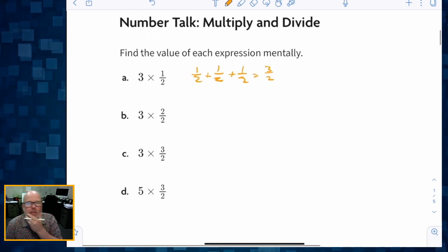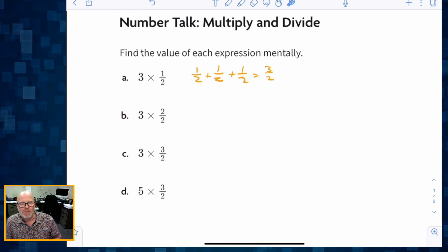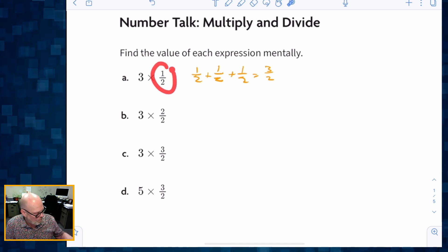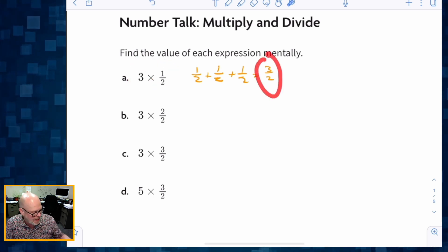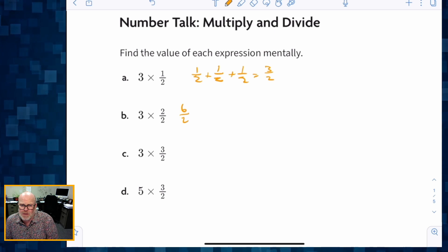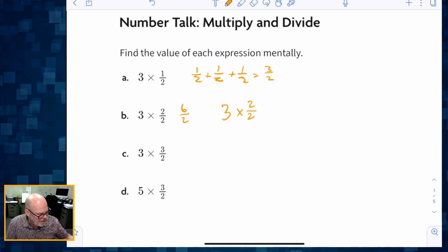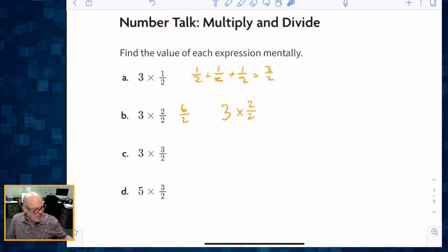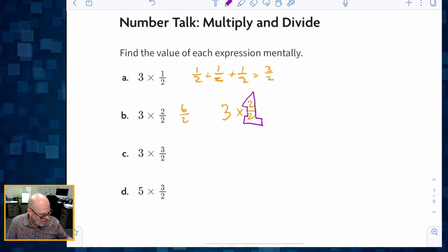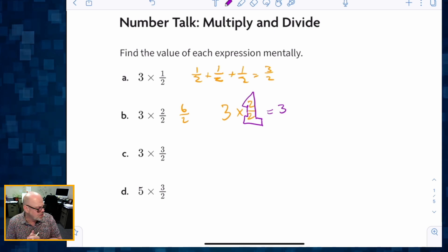Now that we know that three times one half is three halves, what's three times two halves? Students might say, well, if multiplying three times one half gave us three halves, then three times two halves is going to give us six halves. But other students might recognize that two halves is really one whole, so they might see it as three times one, which equals three.